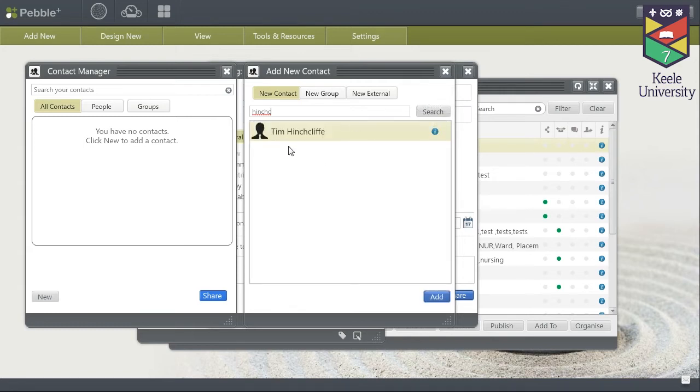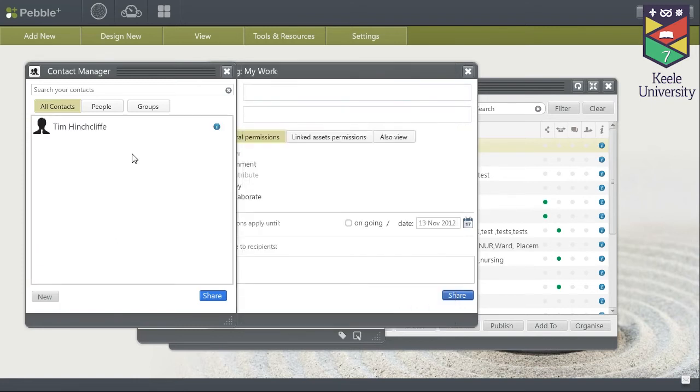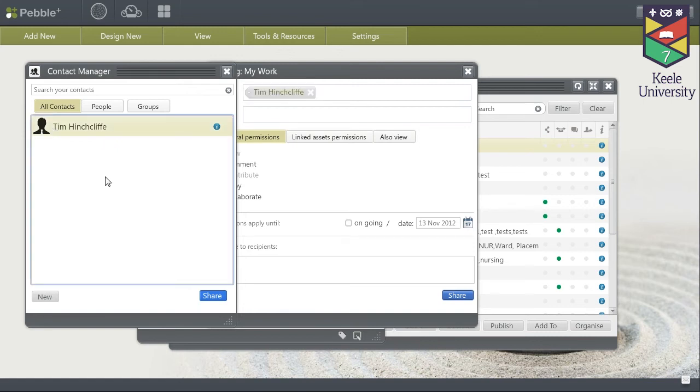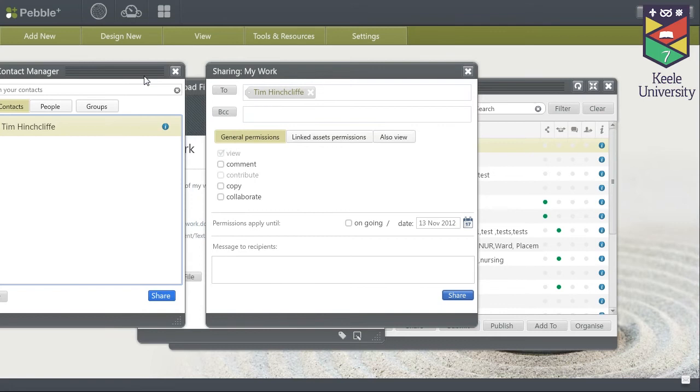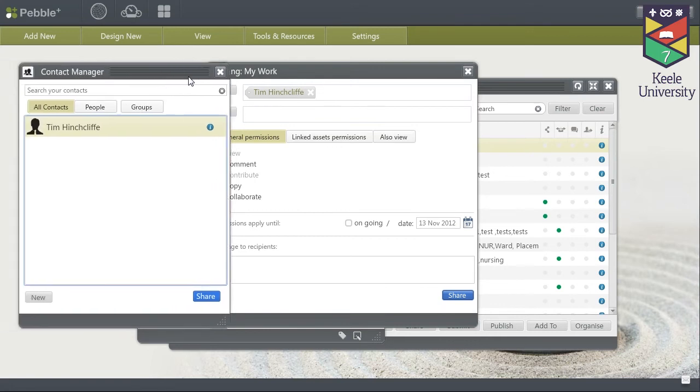You should then find your personal tutor. Double click them, they will be added to your contact list, and you can then double click them again to add them to the to list on the sharing of your work.